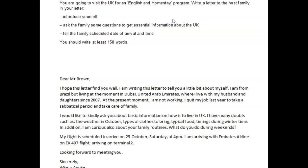So something like this: Dear Mr. Brown, I hope this letter finds you well. My name is Wiana Aguilar and I will be staying with you for the duration of the English in Homestay program. I'm writing this letter to tell you a little bit about myself. That's an appropriate introduction — we're explaining why you're writing, what's the context for this letter, that you're going to stay with this person for the English in Homestay.